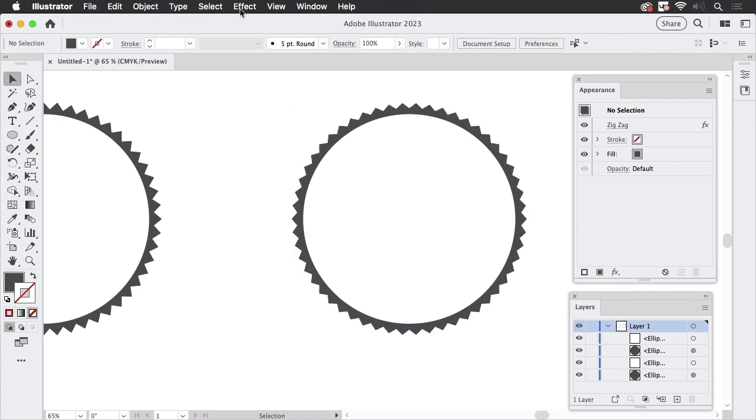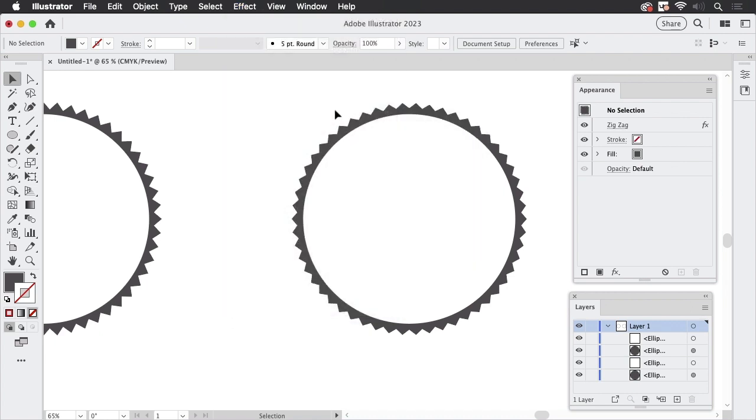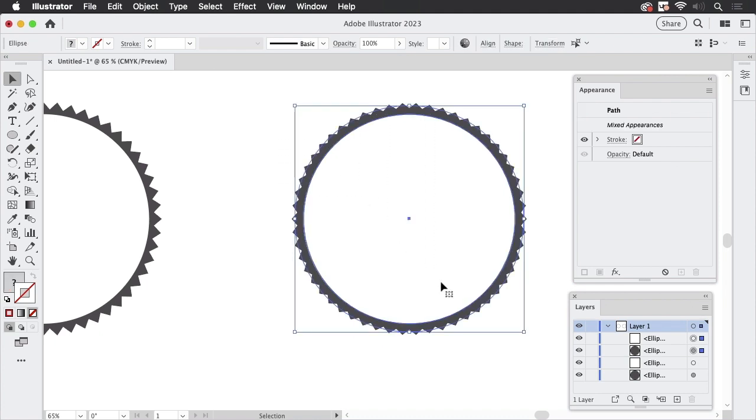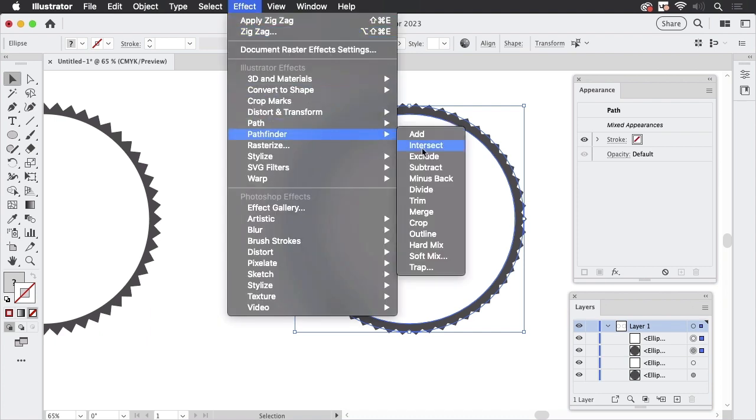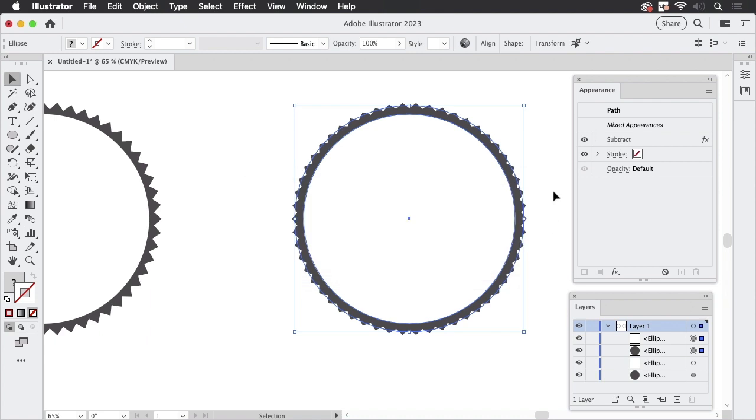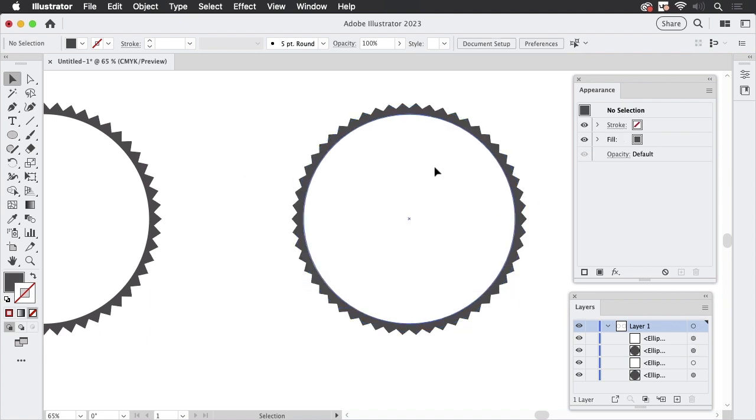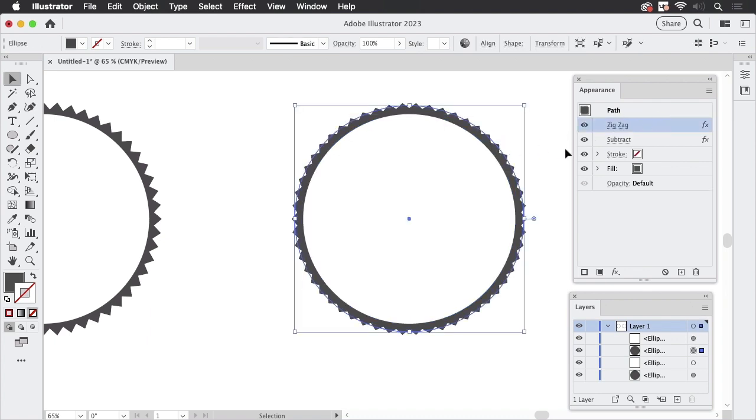Now pathfinders can also be applied as effects. You find them in the effect menu and there are the pathfinders. But when just selecting them, like you would do with the pathfinder panel and then you go to effect pathfinder and subtract, then you get this warning, which tells you, well, you can't. You can apply the pathfinders to a single object, but it won't make anything. So if I click OK, then what I have actually done is applied the pathfinder effect to this object and applied it also to that object. And those don't interact.